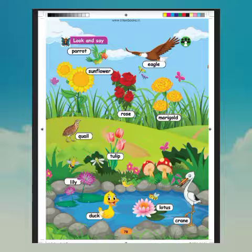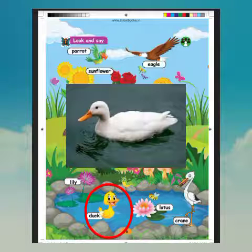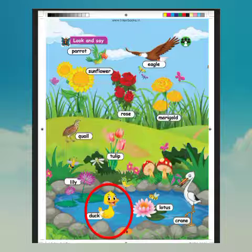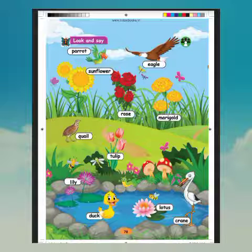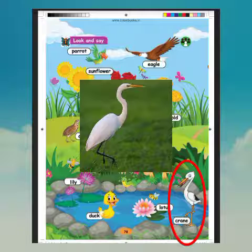What is this picture? Duck. What is the spelling of duck? D-U-C-K. Duck. Next, what is this picture? Crane. What is the spelling of crane? C-R-A-N-E. Crane.